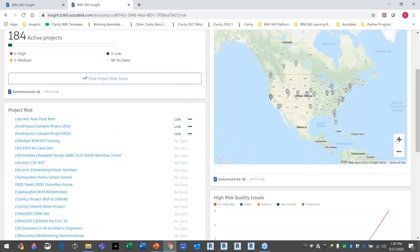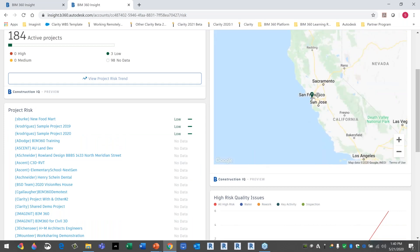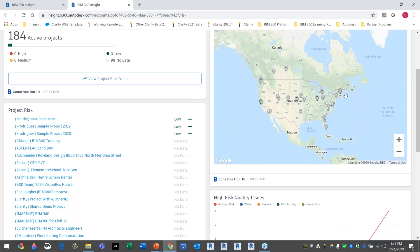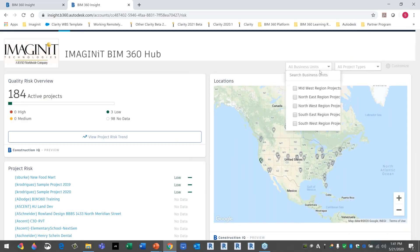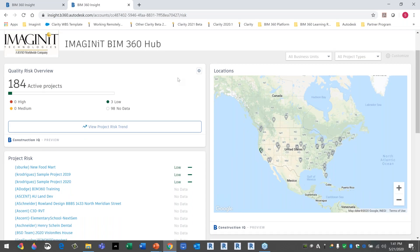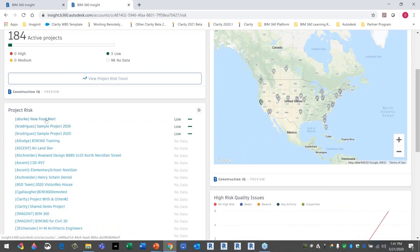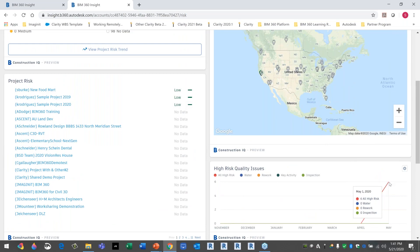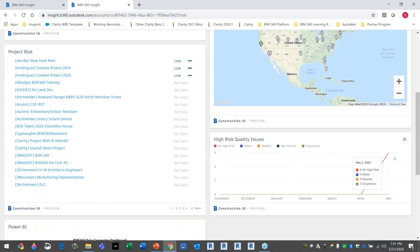Looking at the heat map, I can zoom in to San Francisco and see a low-risk project there. I can regionalize this — show all projects in the southeast, southwest, east coast, west coast, or filter by business units like retail projects, office projects, or convention centers. The top of the list shows low-risk projects, and the rest just don't have enough data yet. I can see that in May, there's a surge of high-quality risk issues, which is important information to have at a glance.